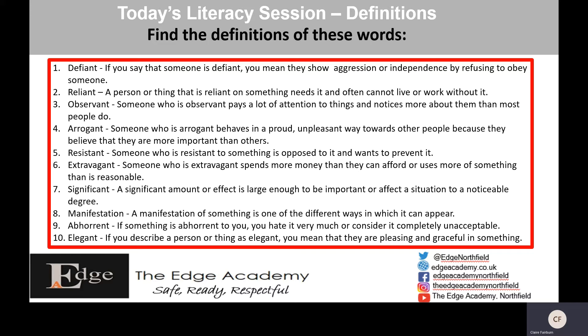Resistant: someone who is resistant to something is opposed to it and wants to prevent it. Number six, extravagant: someone who is extravagant spends more money than they can afford or uses more of something than is reasonable. Number seven, significant: a significant amount or effect is large enough to be important or affect a situation to a noticeable degree. Manifestation: a manifestation of something is one of the different ways in which it can appear — if we say it 'manifested itself in', it means it appeared or happened in a different way.